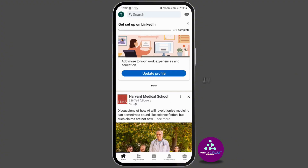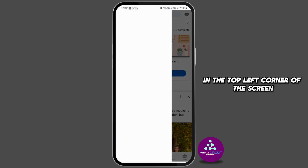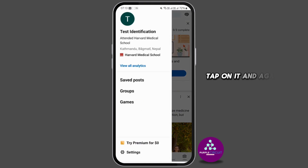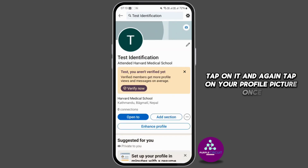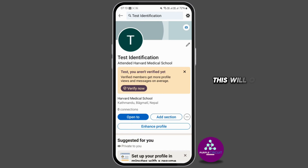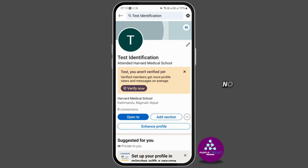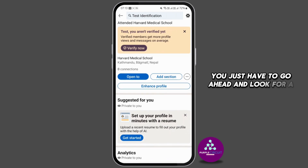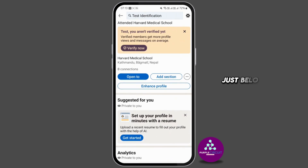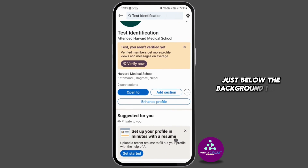Tap on it in the top left corner of the screen, and again tap on your profile picture. This will open your LinkedIn profile. From here, you just have to go ahead and look for a small pencil icon just below the background image.